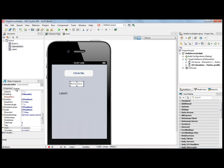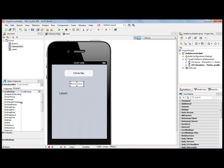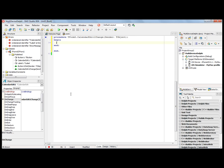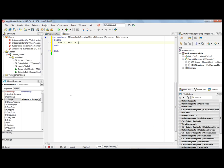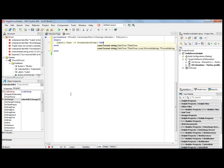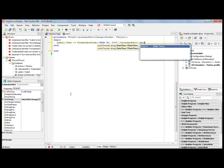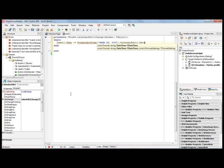The event handler for the calendar edit is OnChange, so if we change the calendar, we'll set Label1's text property using FormatDateTime. We'll put the month name, the day, and the four-character year, and we'll pass it the date property from the calendar edit.